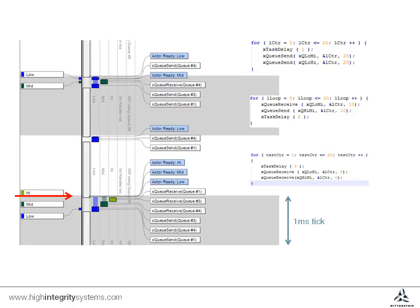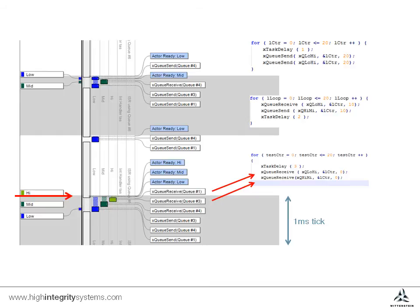This tick is more interesting. All three tasks happen to have finished their delays at the same time, and so enter the ready state at the same time. As we said in the scheduler policy, the highest priority task runs first. This performs two queue receives in turn before delaying for another three ticks.